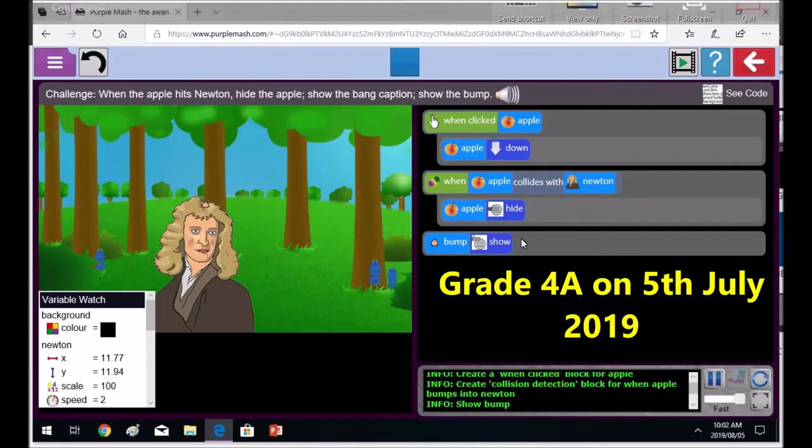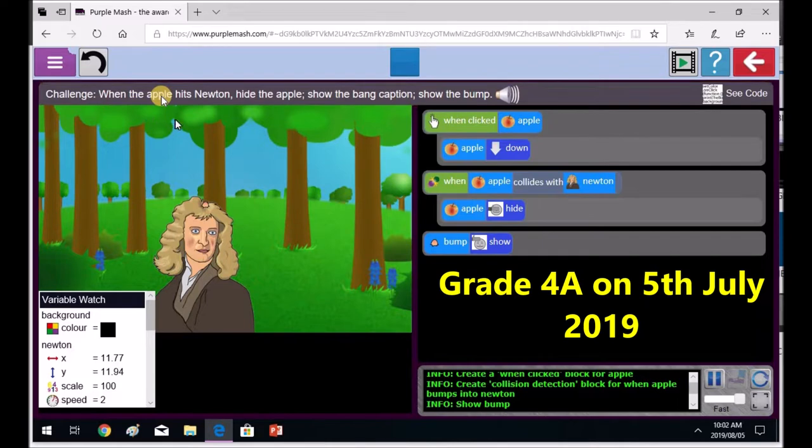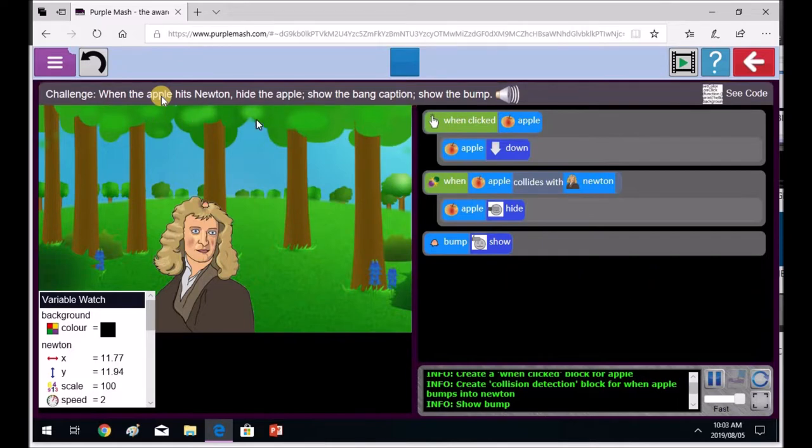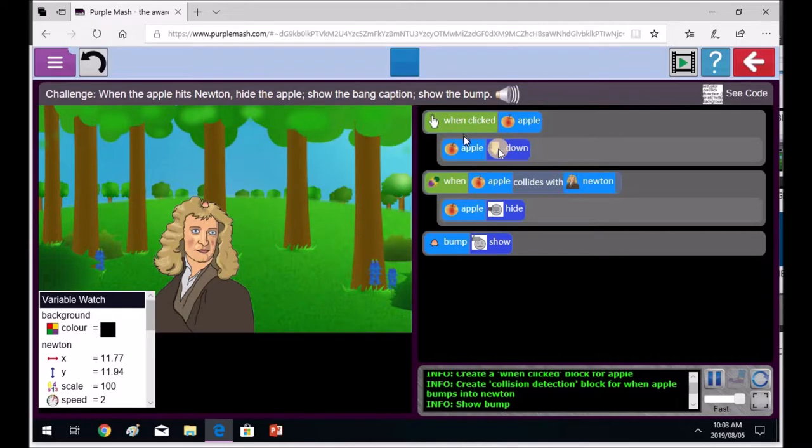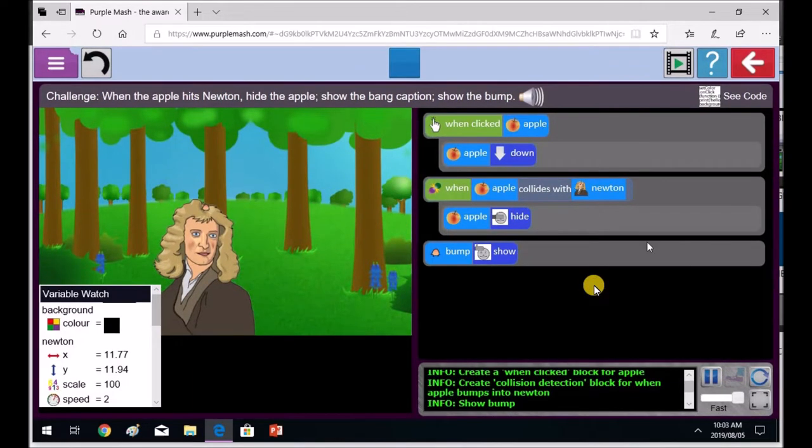It's now recording Priti's computer. Now Priti, we are in, I don't know which challenge, but if you read this, it says when the apple hits Newton, hide the apple. So when the apple hits Newton, you can see she's already got when apple, you look at this, I'll just make it a bit bigger.